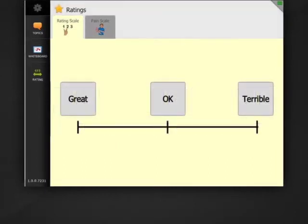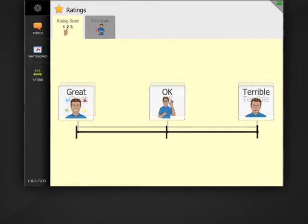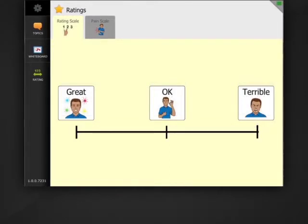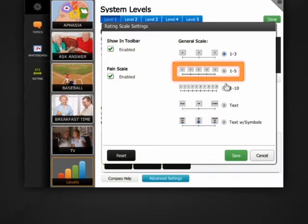I can also choose one that has text only or text and symbols. I select the one I want.